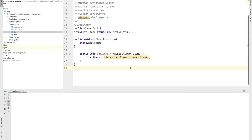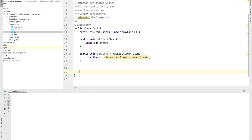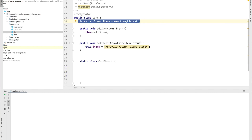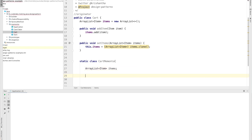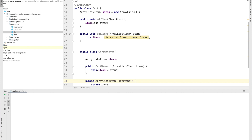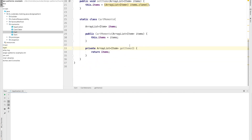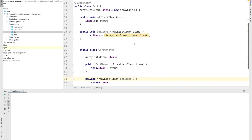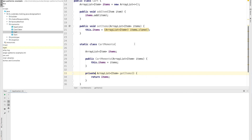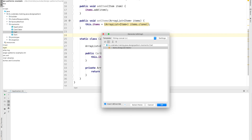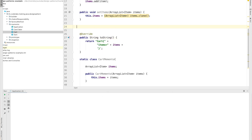Now we need to implement two very specific methods in this Cart. One: we need to preserve the cart state. Two: we need to revert the cart state. I'm going to use an inner static class — the CartMemento class — but if you prefer, you can have your own separate class. I'm going to create a constructor for this and a getter. I'm going to mark the getItems method as private, meaning only Cart can access it — no one else can access that method.